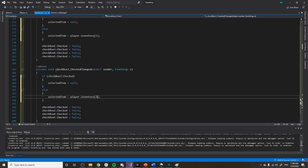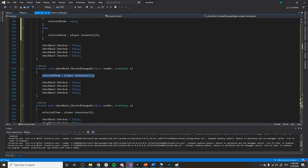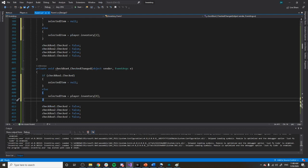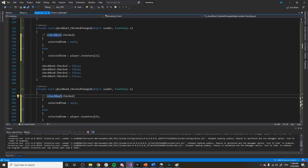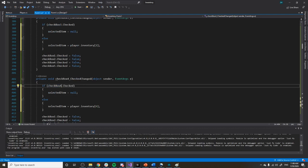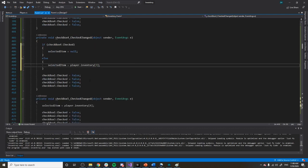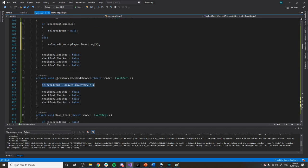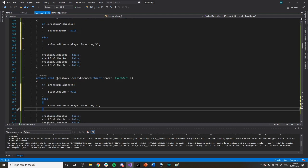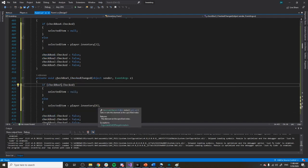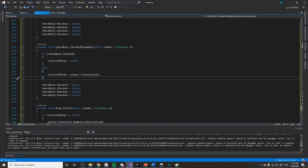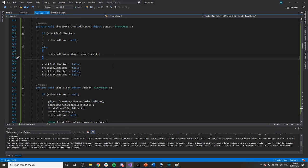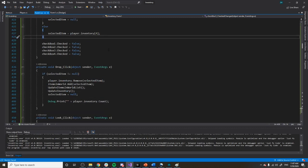Going through the remaining checkboxes — this one becomes two, this one becomes three, this one becomes four, and our fifth one becomes five. Now when we select an item it selects it, and when we unselect it, it unselects it.